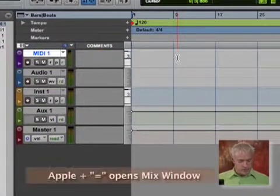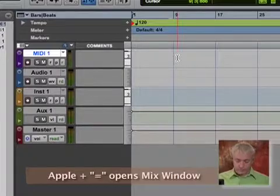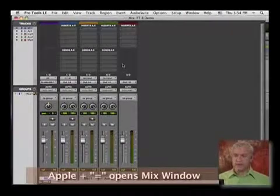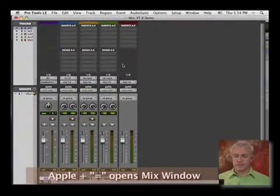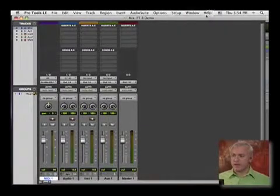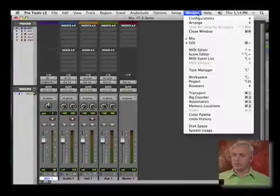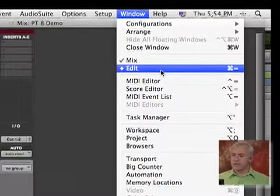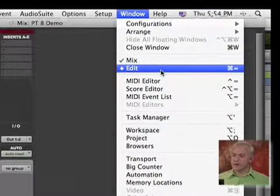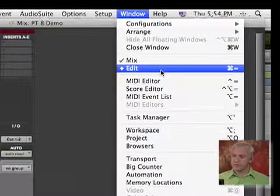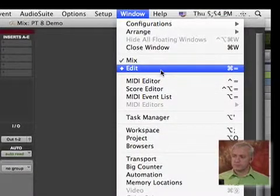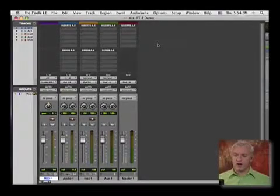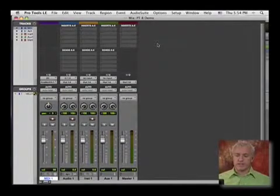So I'm going to go ahead and hit command equals. If I hit that, it brings up my mixer window. This is the key command, by the way. If you look under windows, you can switch between your edit and your mix window this way.